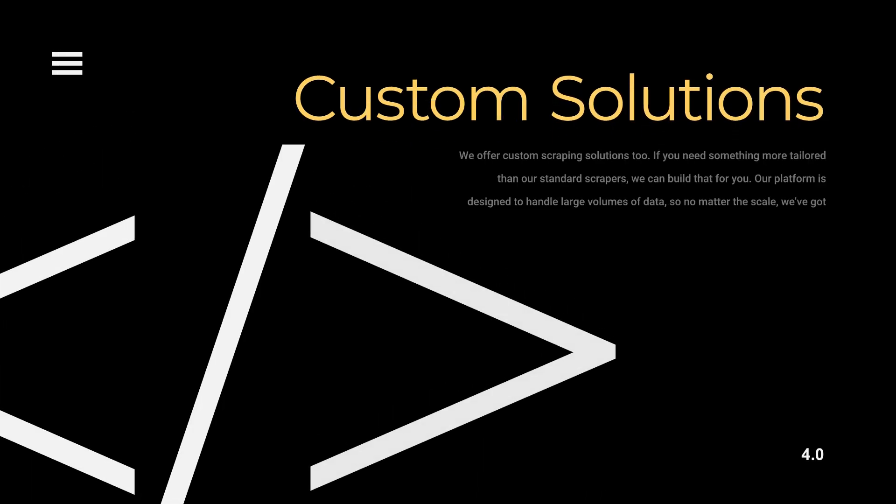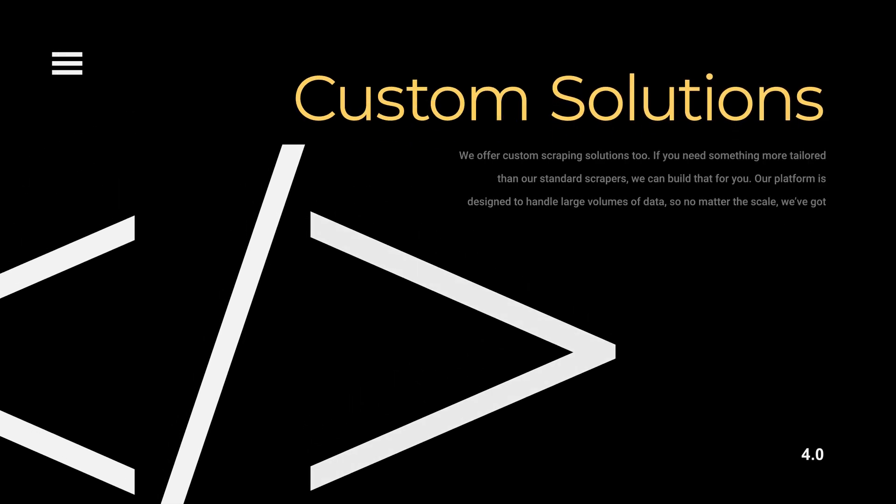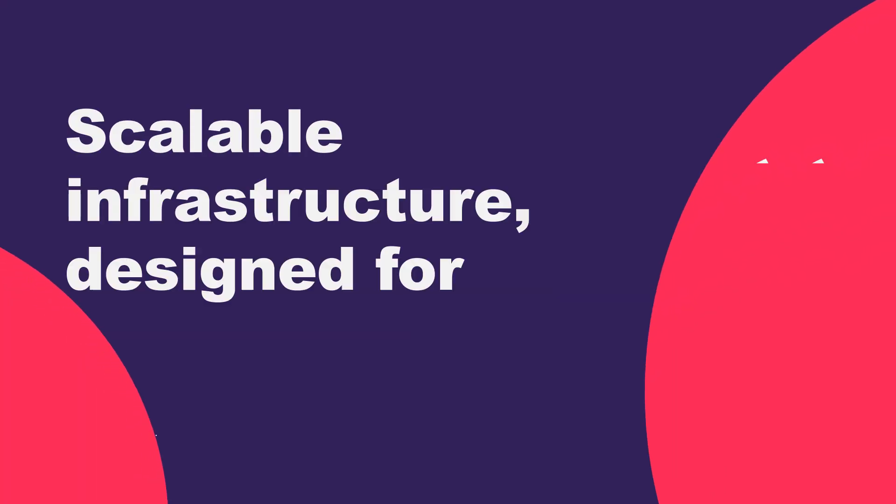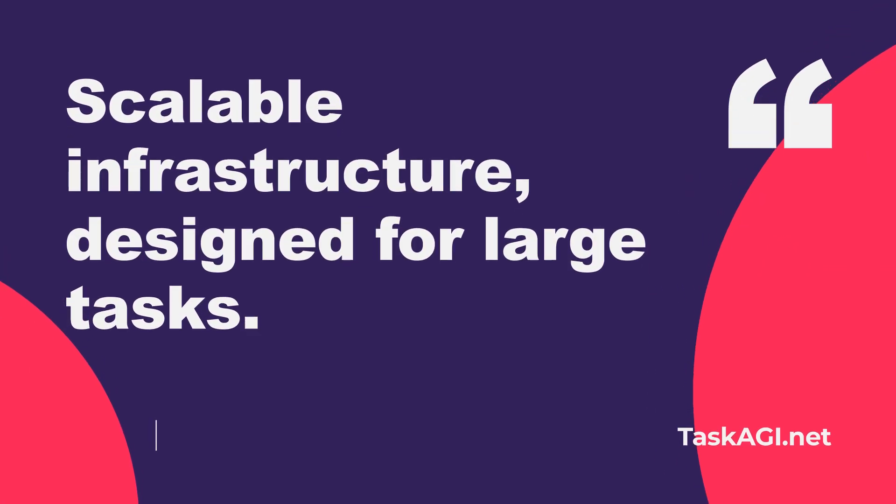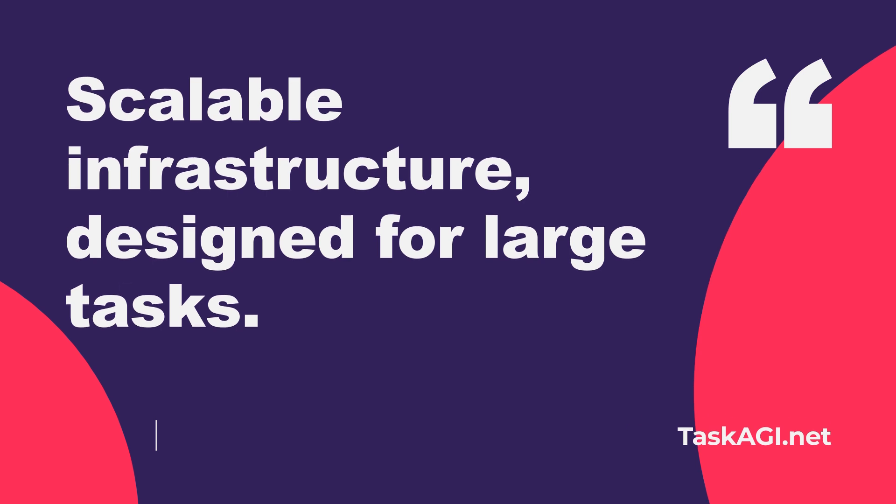Before we wrap up, I want to remind you that if you need something more custom built, or have specific data requirements, we offer tailored scraping solutions as well. Whether you're dealing with large scale projects or have unique scraping needs, our platform is designed to handle it.